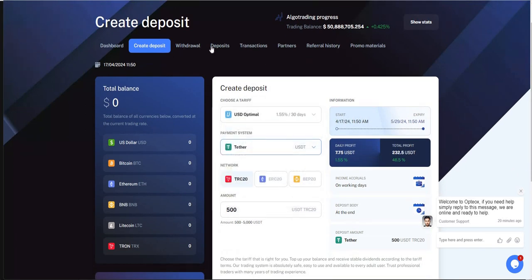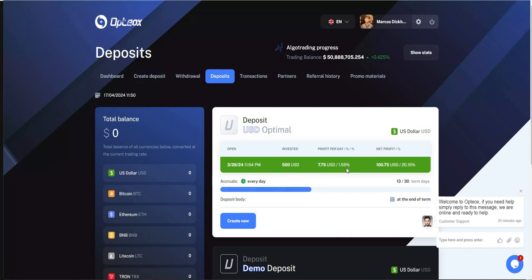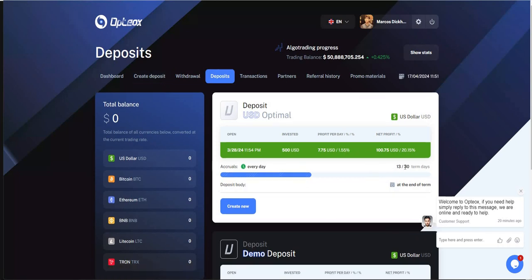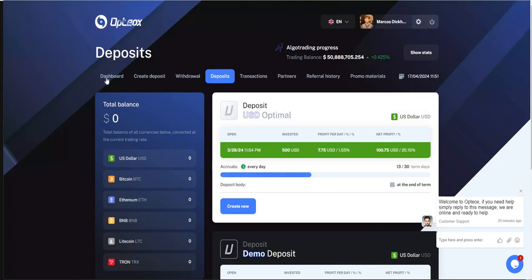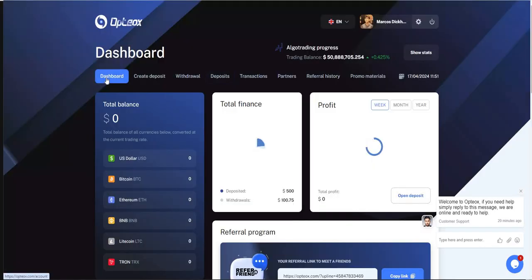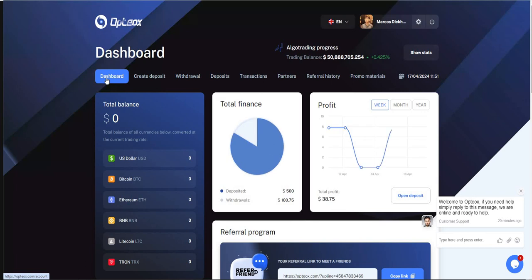I think I'm in this one, 1.55%. Let me look at my deposit. Yeah, I'm in the 1.55%, so you can see I'm 13 of 30. There's also a demo deposit. I think I must have hit something before too. But yeah, so that's where it's at with it. Optiox, check it out.